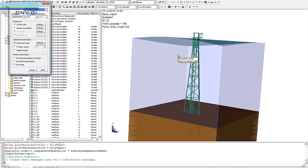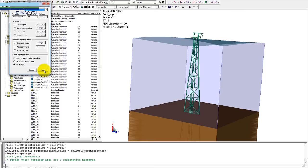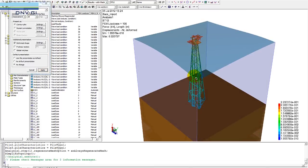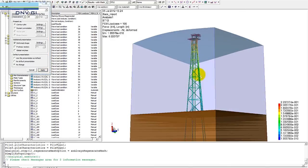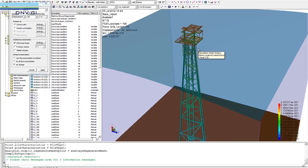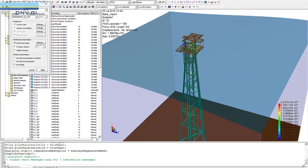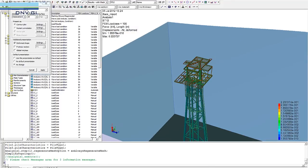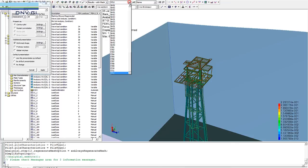We can decide which result attribute to look at. In this case we select displacements. So we want, for this load combination called ST12, to look at all the displacements. What we get to see here now is the total or maximum deformations for this particular load case.